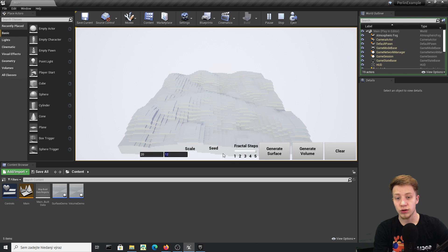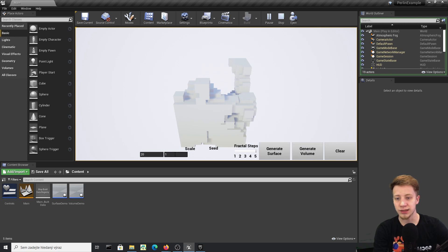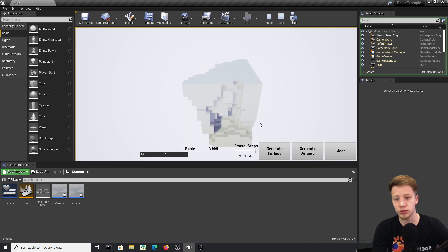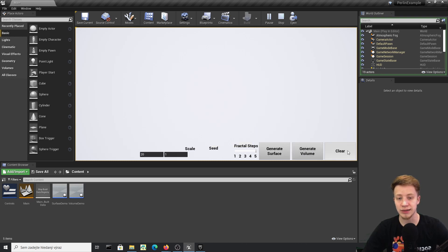You can of course not only generate it in two directions, which means surface — we can also generate it as volume and create worlds like that. It doesn't need to be a world; you can use it just for random objects, and I will of course show you how to set it all up in blueprints.